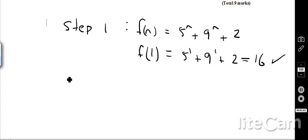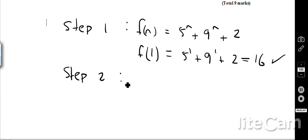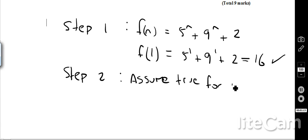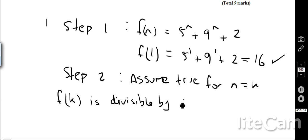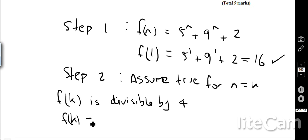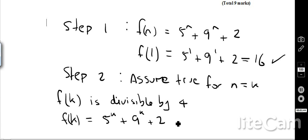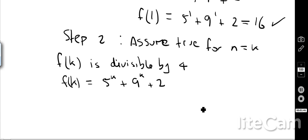Now we go on to step 2. Step 2 says that we assume it's true for n equals k — in other words, we say that f(k) is divisible by 4. We can write that out: f(k) equals 5 to the k plus 9 to the k plus 2, and we say that is divisible by 4. That's our assumption.